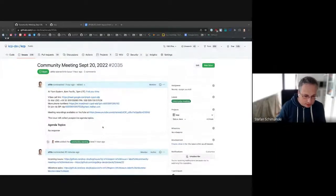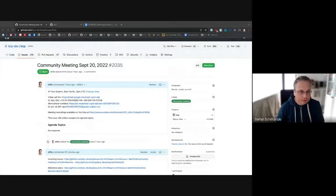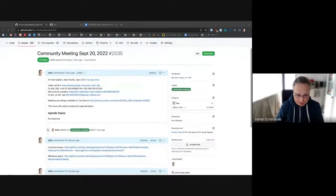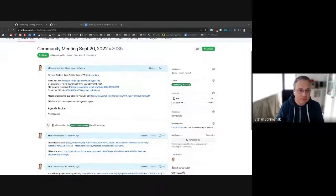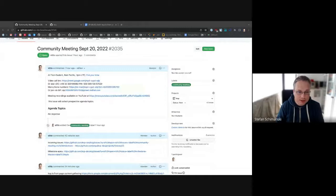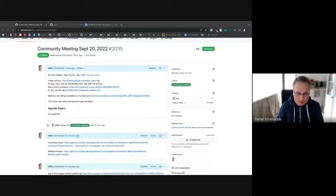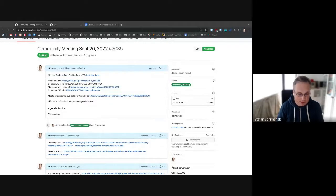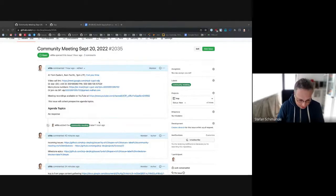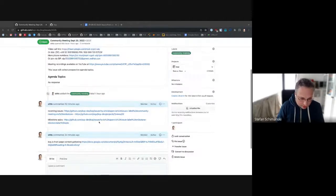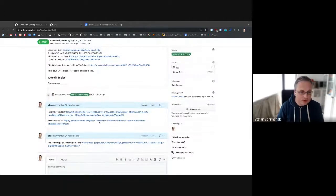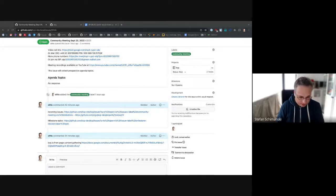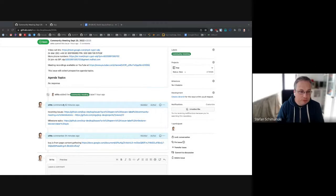Welcome everybody to the community meeting for KCP today, September 20th. We have the agenda here in front of us, issue 2035. If you have topics please add some, so we are pretty thin today. There's plenty of space and time. As usual, we have the issue hygiene we do at the end.